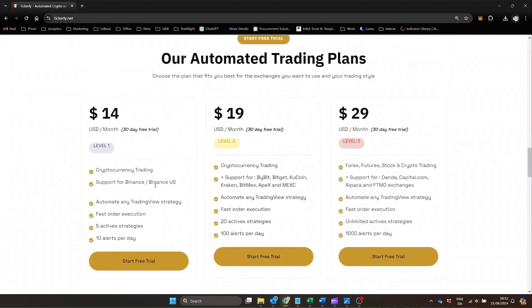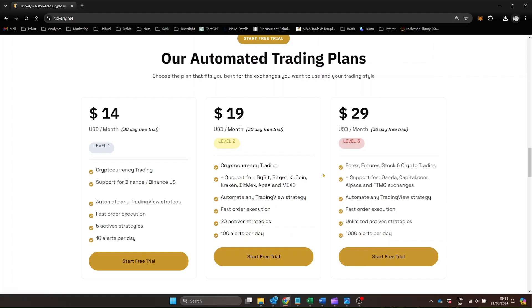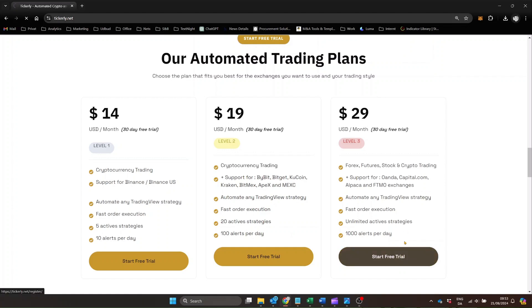For those focusing on Forex, futures, or commodity trading, the Level 3 plan is your go-to option. This is a cost-effective solution, especially considering Tickerly's powerful automation features.